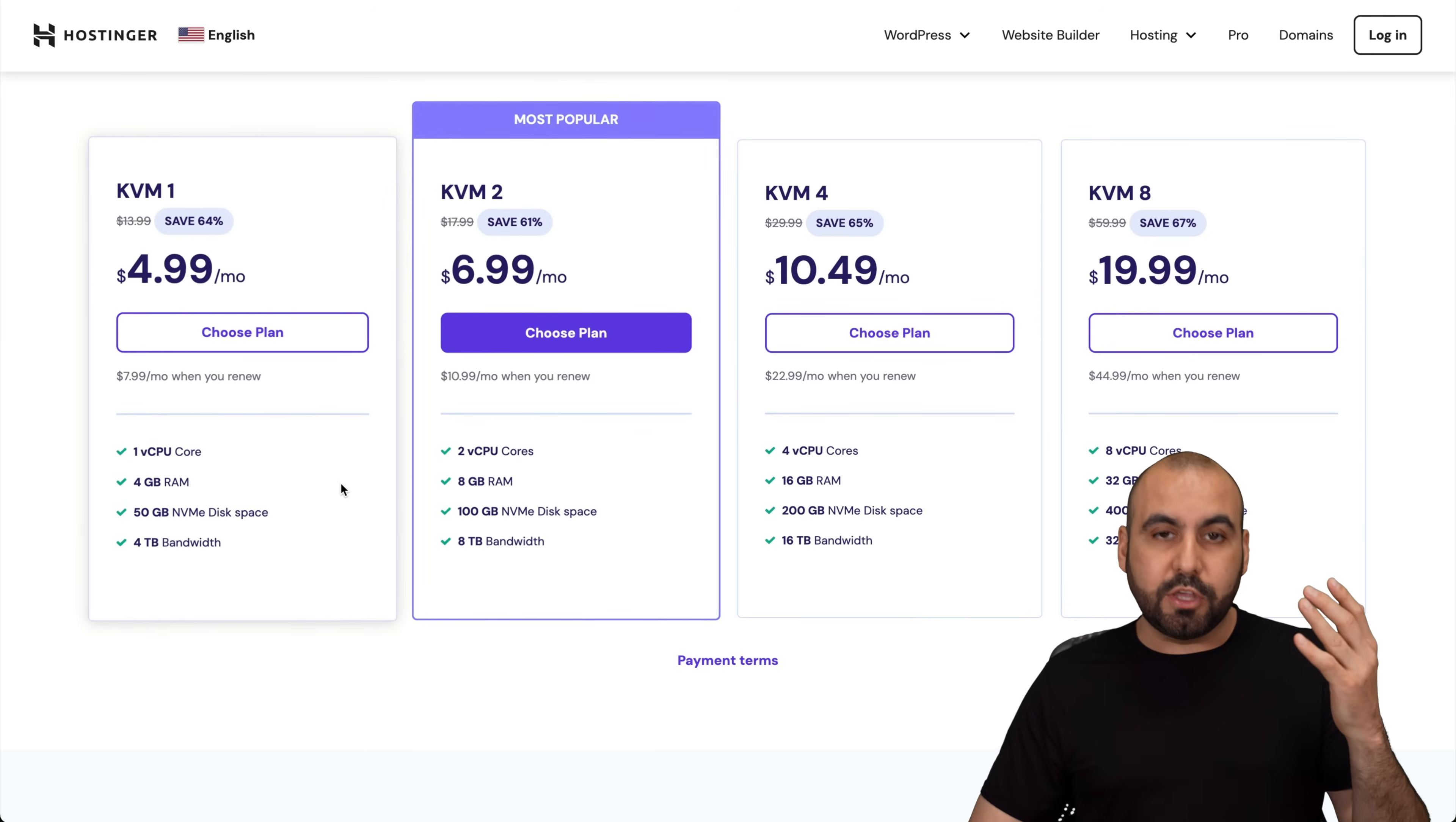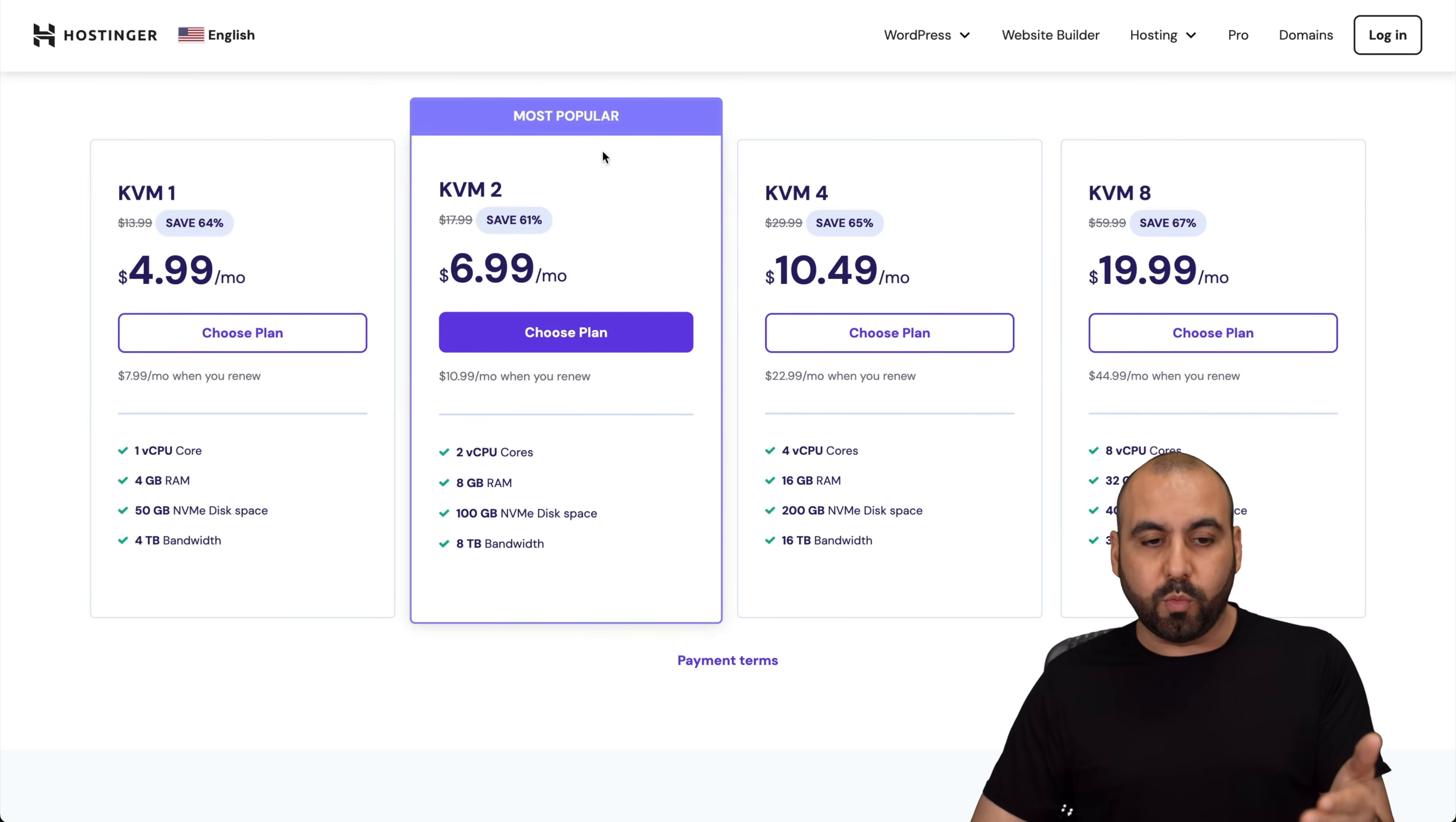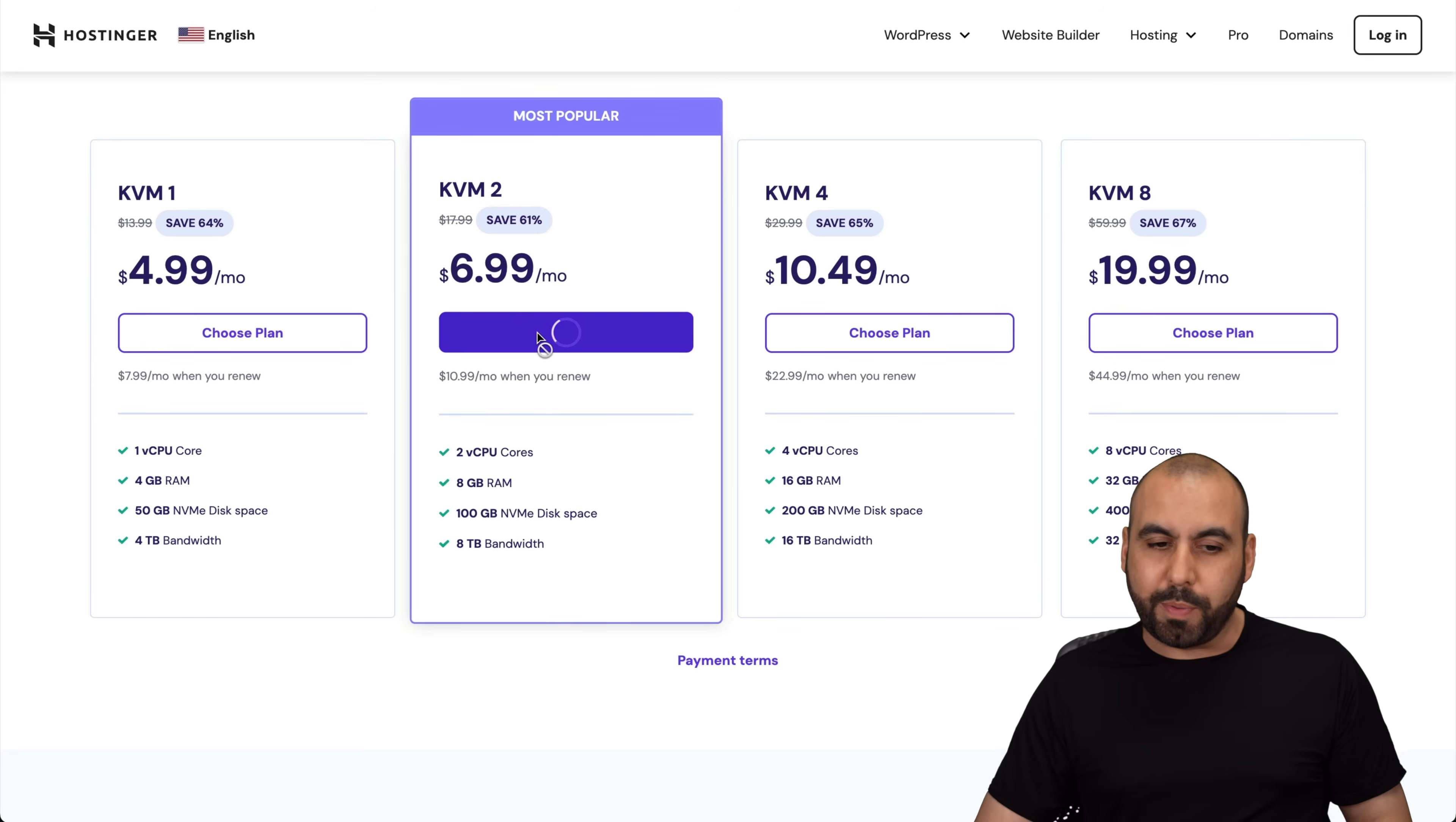Now, depending on the use case of your website, the resources, needs, et cetera, there's different type of plans. In this case, I'm going to show you the most popular one, which is the KVM 2, which is seven bucks a month, but it's going to be lower with the coupon code that I'm going to show you.